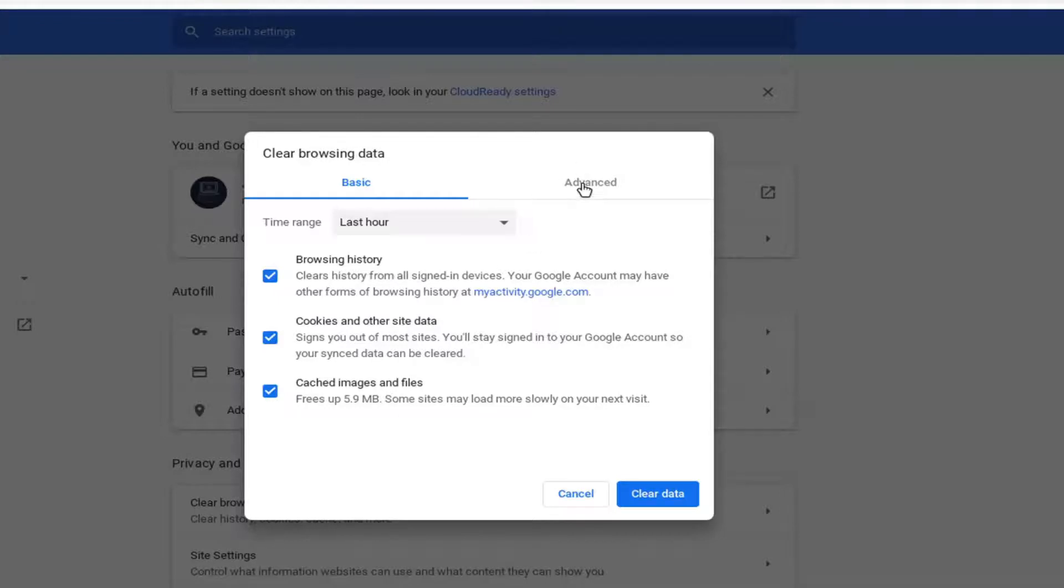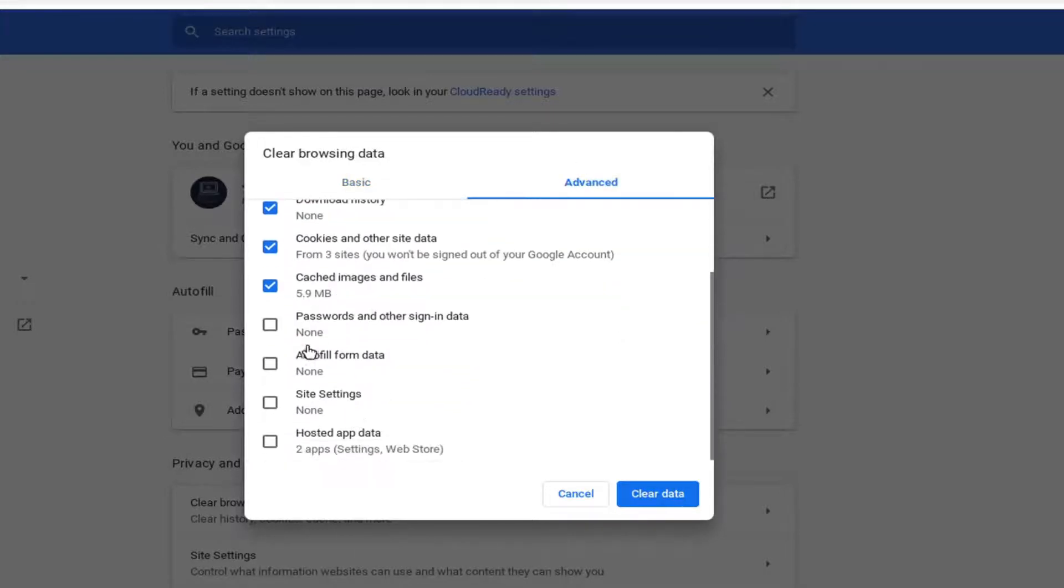You can also select advanced if you want to clear additional items such as autofill form data, site settings, and other options.